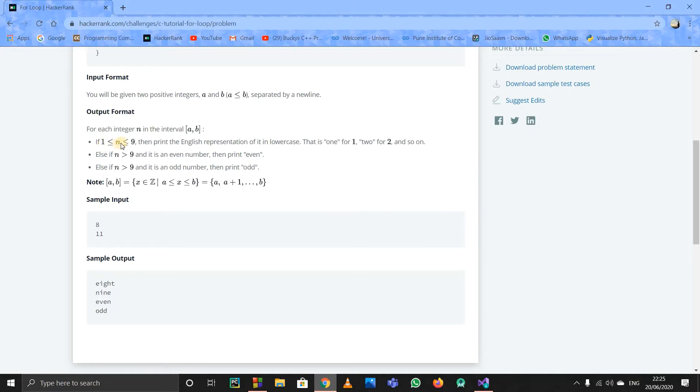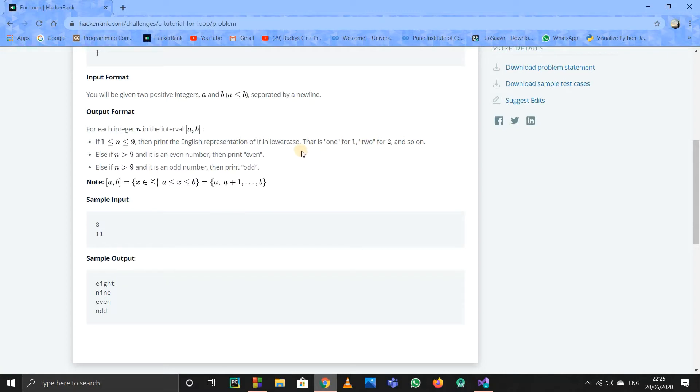After that, if n is from 1 to 9, we have to print the English representation—like 'one', 'two'—in lowercase. If you try to solve it using if conditions, you'll have to make nine conditions for 1 through 9. That's too much work. Instead, we can use arrays. I'll show you.